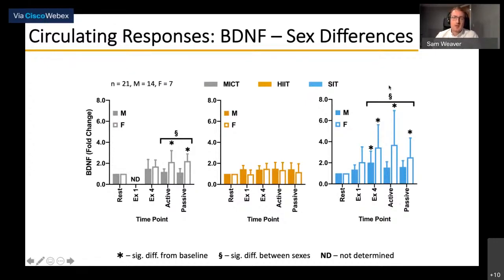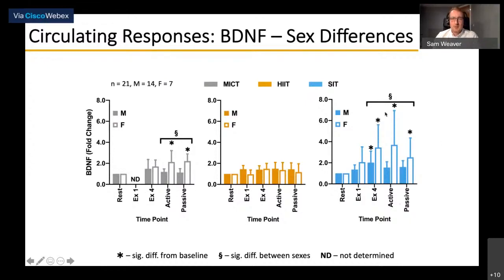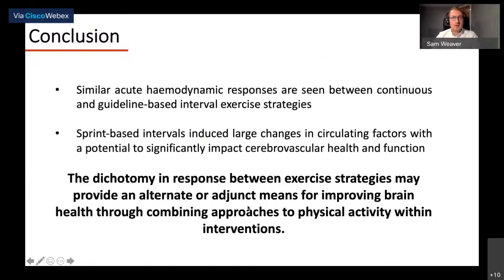There was also no BDNF response in the HIT condition, which is interesting given we would expect intensity-dependent differences. One potential hypothesis is that you need either a prolonged steady-state effort or a very high intensity effort to accumulate sufficient BDNF, and HIT does not fall within either of these criteria. In conclusion, while similar acute hemodynamic responses are seen between MICE and HIT, the SIT protocol drives both distinct cerebral hemodynamic patterns and greater circulating neurotrophic factor responses.